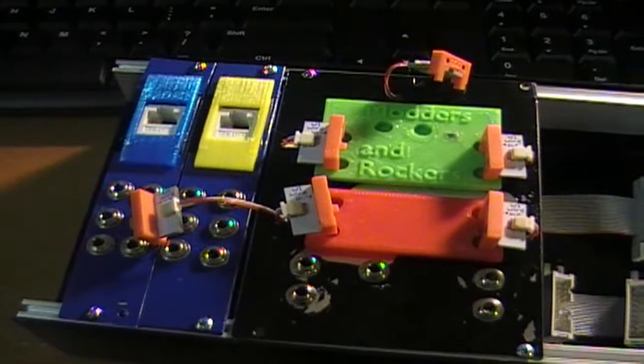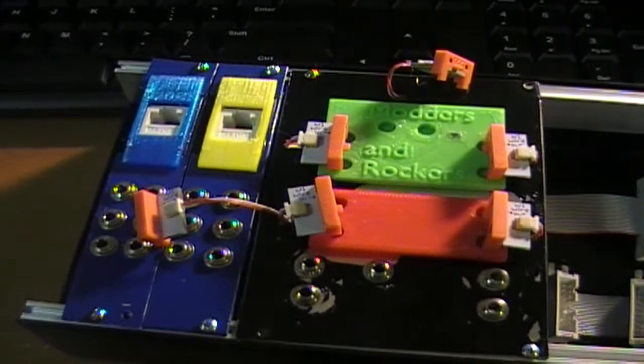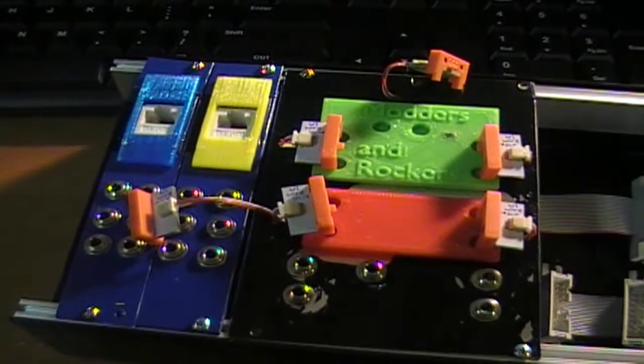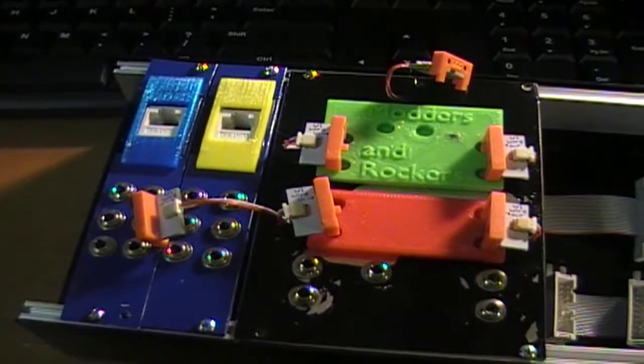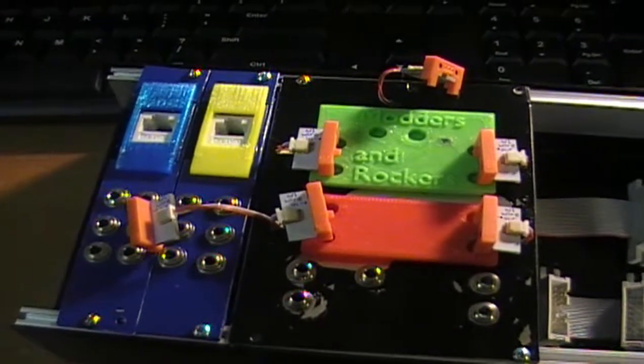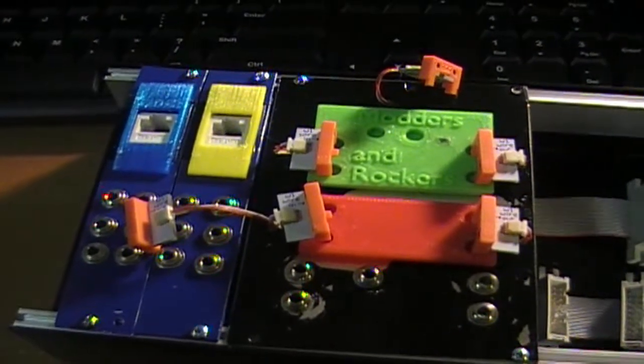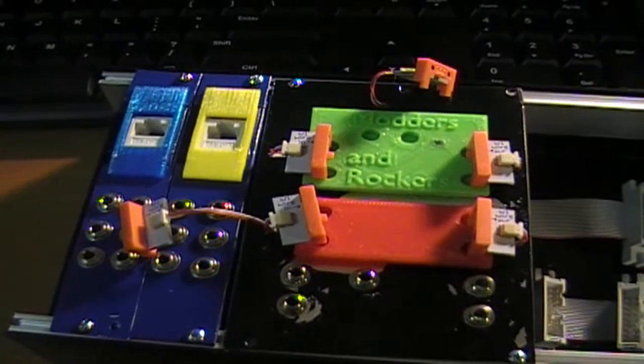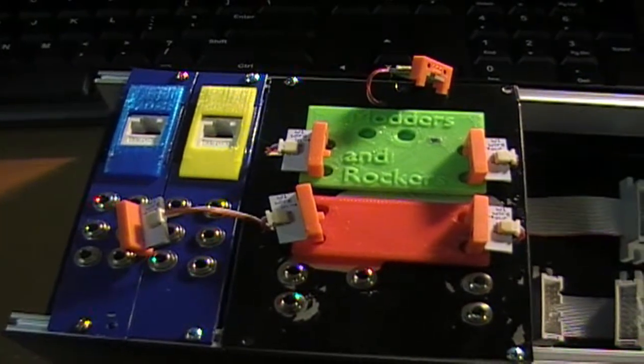So you can put a module in front of this, a littleBits module in front of this, and control these devices.